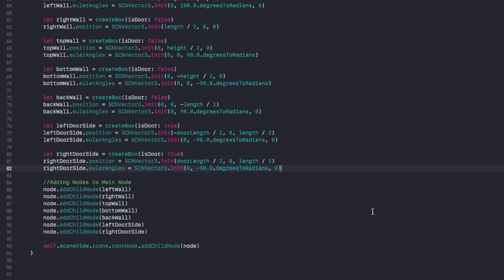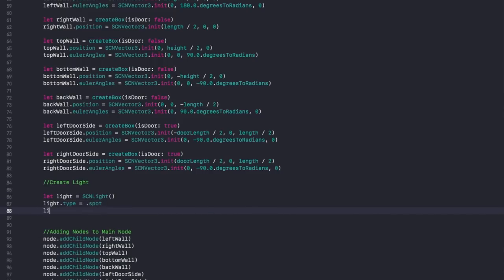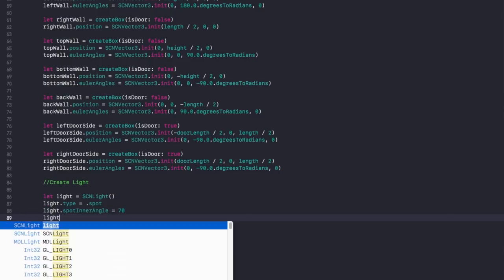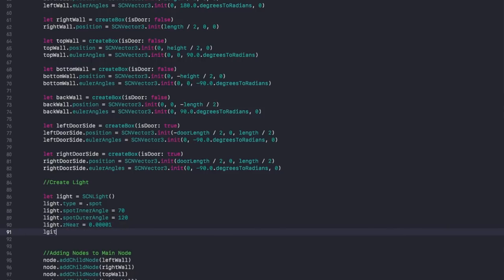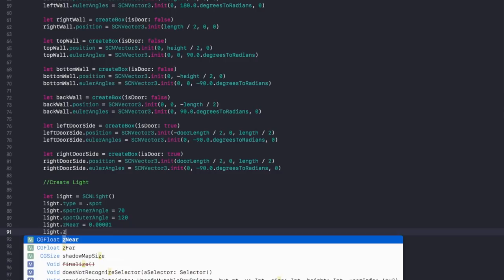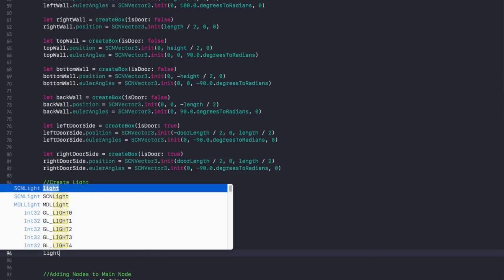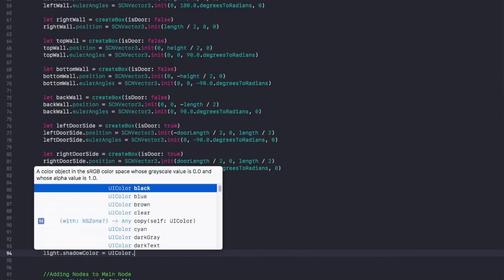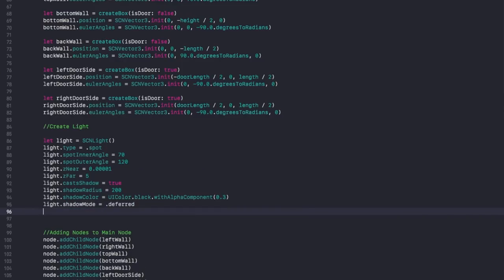Now we need to create a light — very important for rendering our scene. Let light equal SCNLight. light.type equals .spot. light.spotInnerAngle equals 70. light.spotOuterAngle equals 120. light.zNear equals 0.0001. light.zFar equals 5. light.castsShadow equals true. light.shadowRadius equals 200. light.shadowColor equals UIColor.black with alpha component 0.3. light.shadowMode equals .deferred.